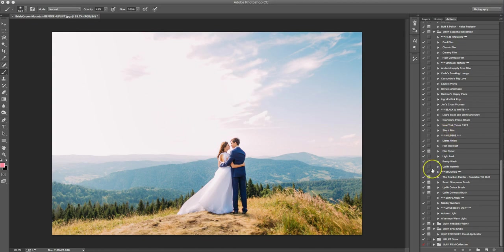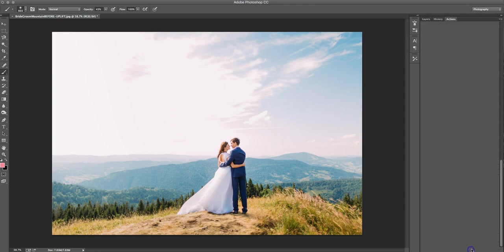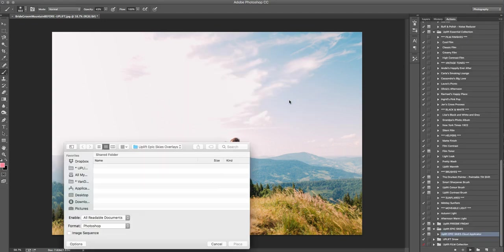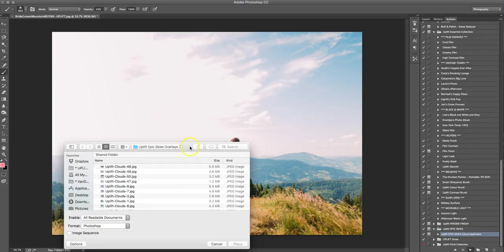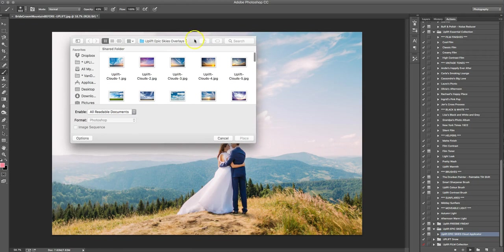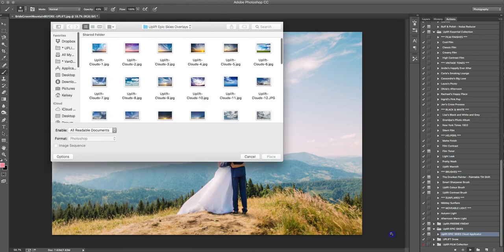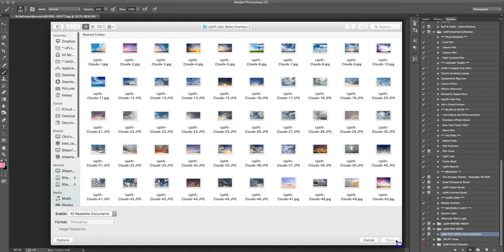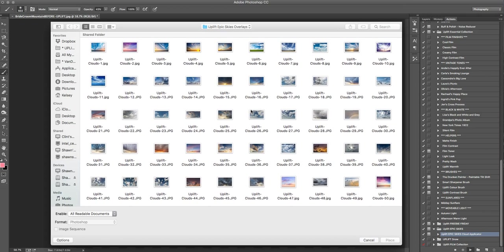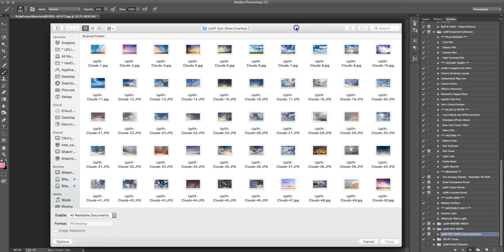So once you have it installed and you've got your overlay saved somewhere on your computer, you just head over to your actions palette and then you're going to go find your Uplift Epic Skies and then just under that there's your action. You're just going to hit play and it tells you to get ready for some epic skies and we're not joking. So all you need to do is click continue and then it's going to pop open this window for you to go and navigate to try to find where you had saved your skies and we're going to find one that we like.